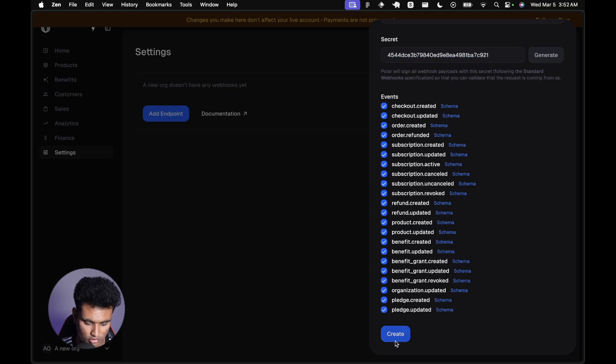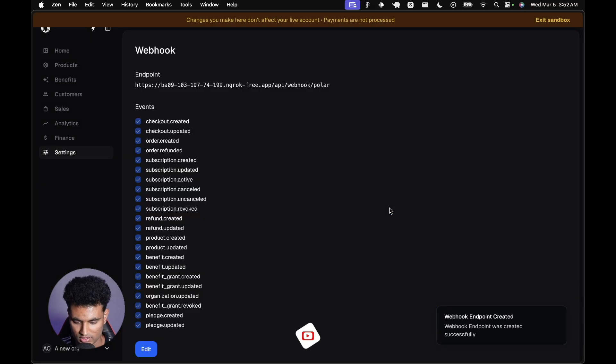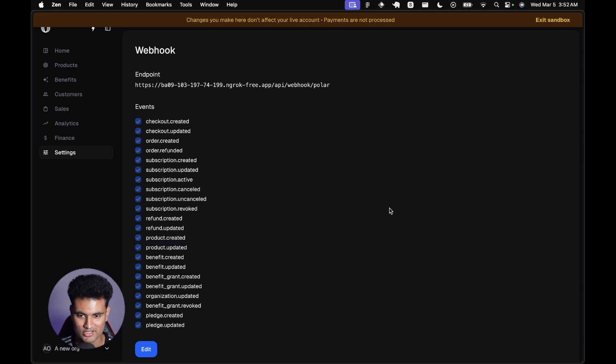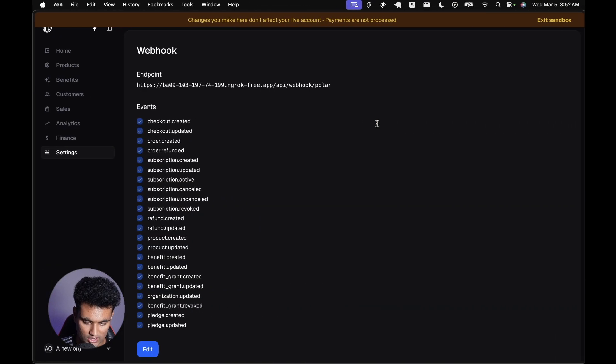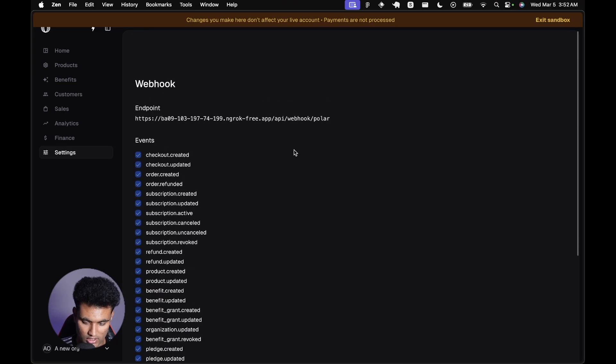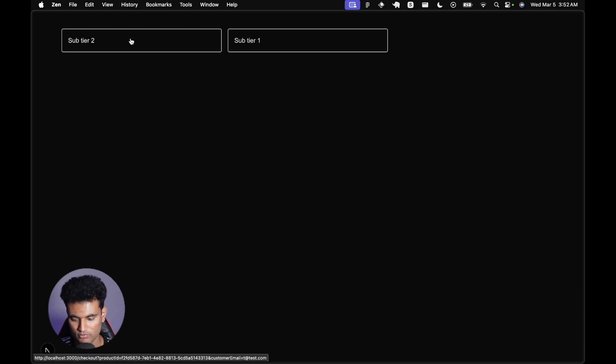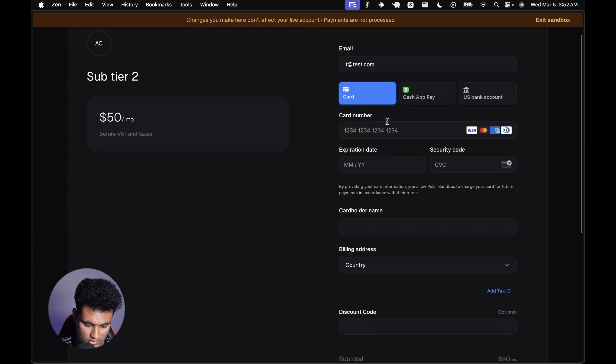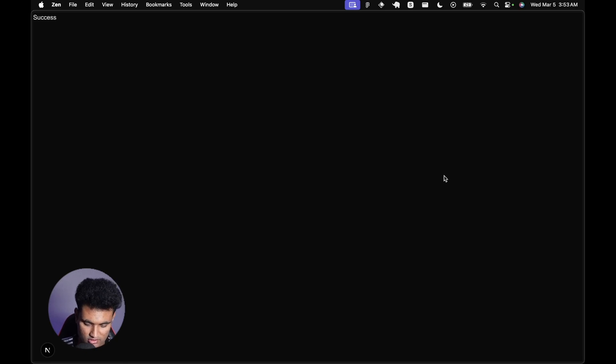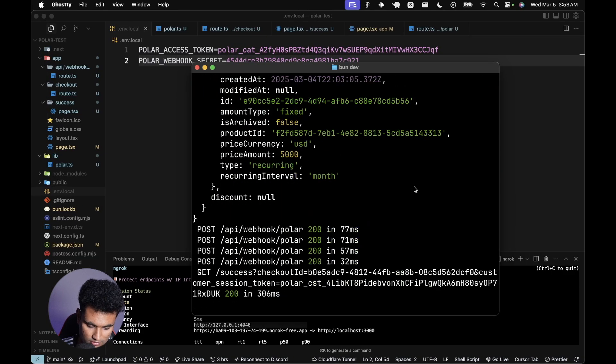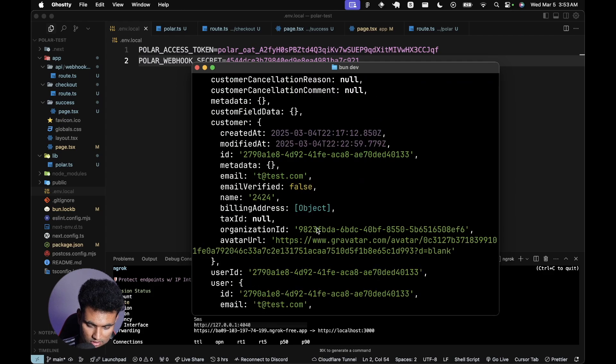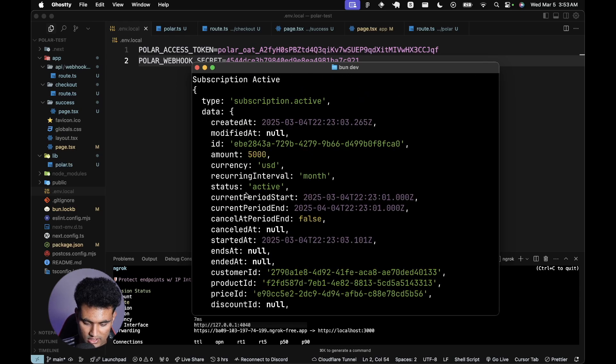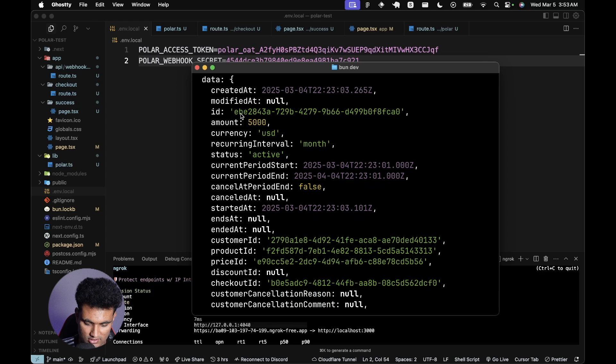If you go back to localhost 3000 and refresh the page and try to subscribe to tier two, now we will be here again. I can simply do this again. I'm going to click subscribe, waiting for confirmation. Now it's a success. If we go back to our page, we will be able to see this. The subscription was created. We see all of this, subscription active.